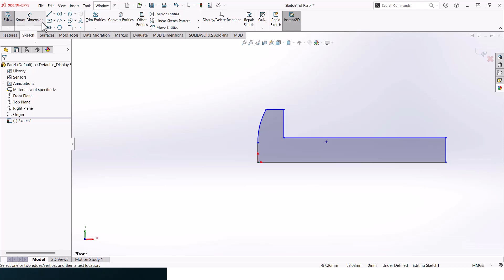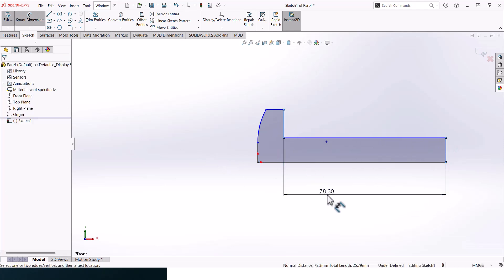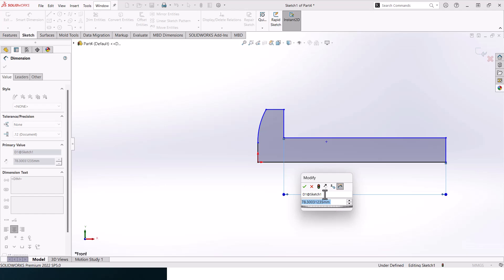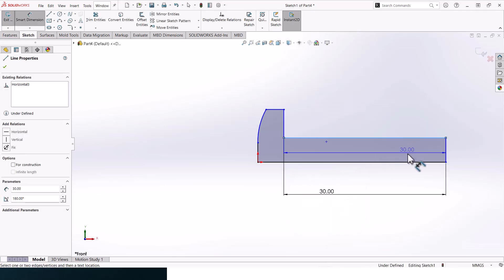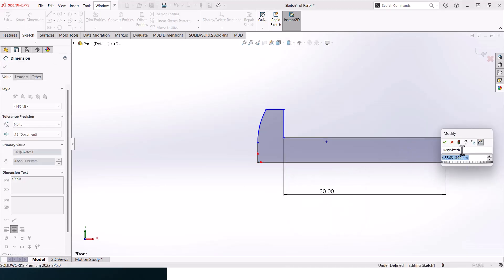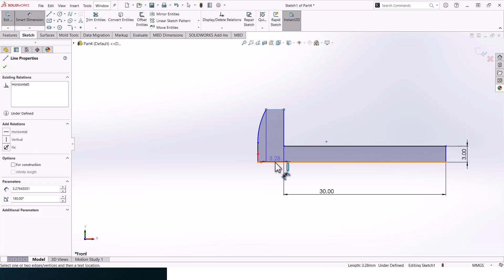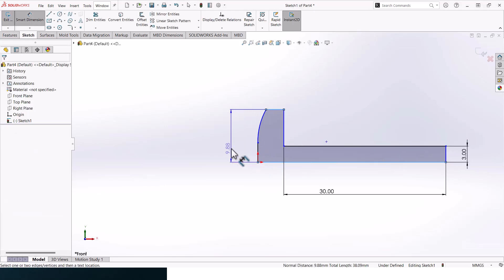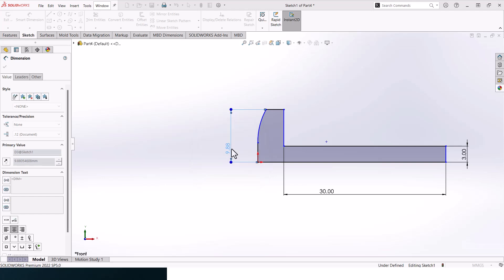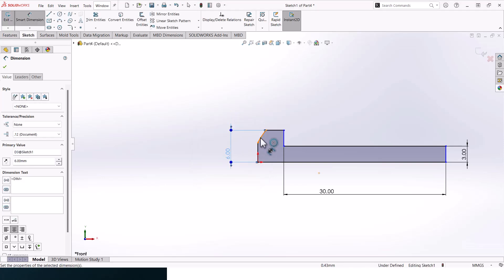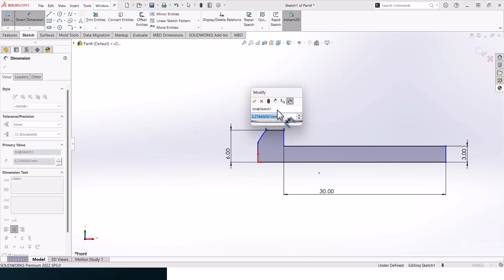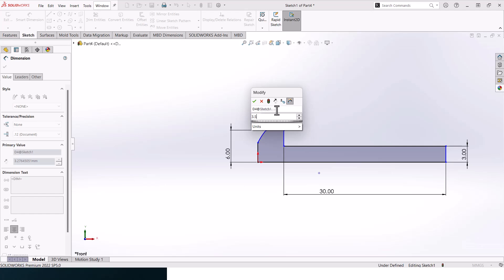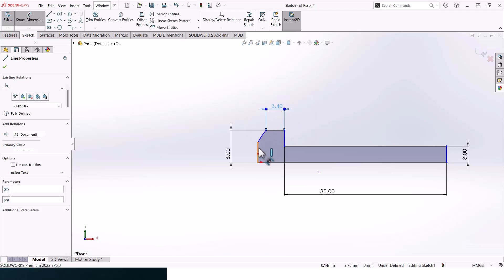The overall length of the screw should be 30 millimeters. The diameter is 6, which is 3 as the radius. This diameter here should be 6, this distance should be 3.4, and this distance should be 2.85.